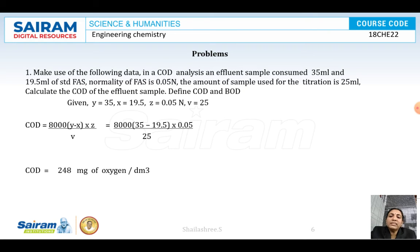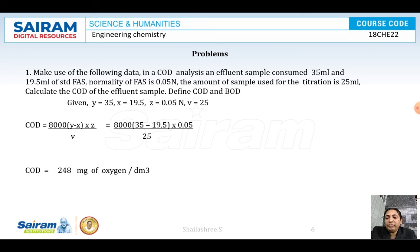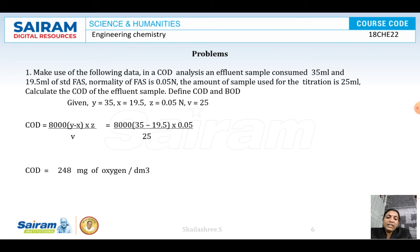Problems will be asked like this: In an effluent sample, 35 ml and 19.5 ml of FAS were consumed. The higher volume 35 ml is B (blank titration) and 19.5 ml is A (back titration). Concentration of FAS solution is 0.05 N. Calculating COD: 8000 × (35 - 19.5) × 0.05 / 25 = 248 milligrams of oxygen per dm³.